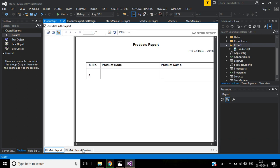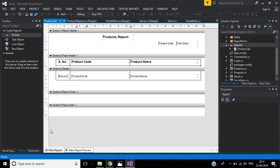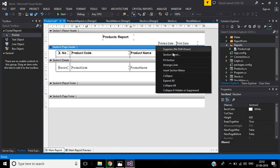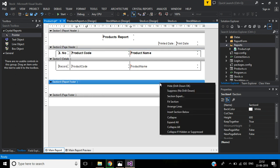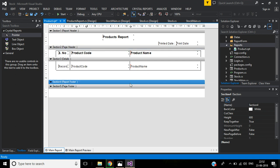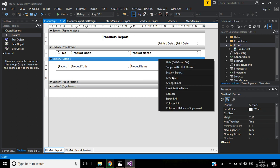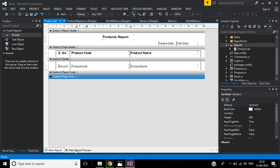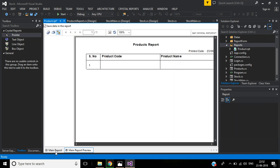In the main report view the report looks like this: Serial Number, Product Code, Product Name. We can add lines using the Line object from the toolbox to create a table appearance. We can adjust the minimum heights. Then right-click each section — Report Header, Detail, Page Header — and select Fit Section to avoid unnecessary spaces.